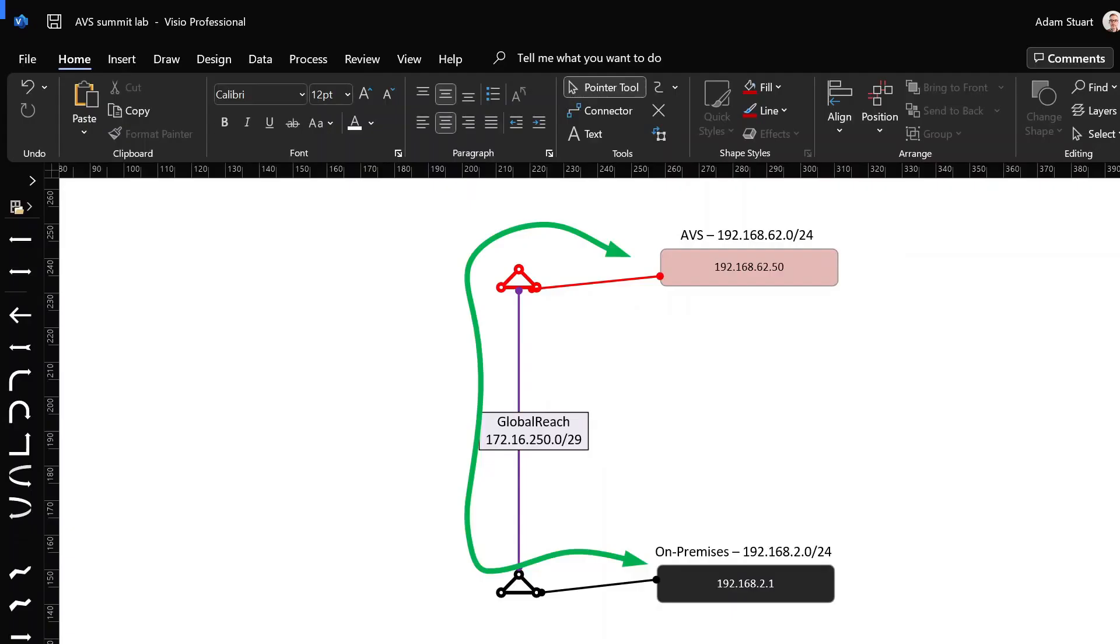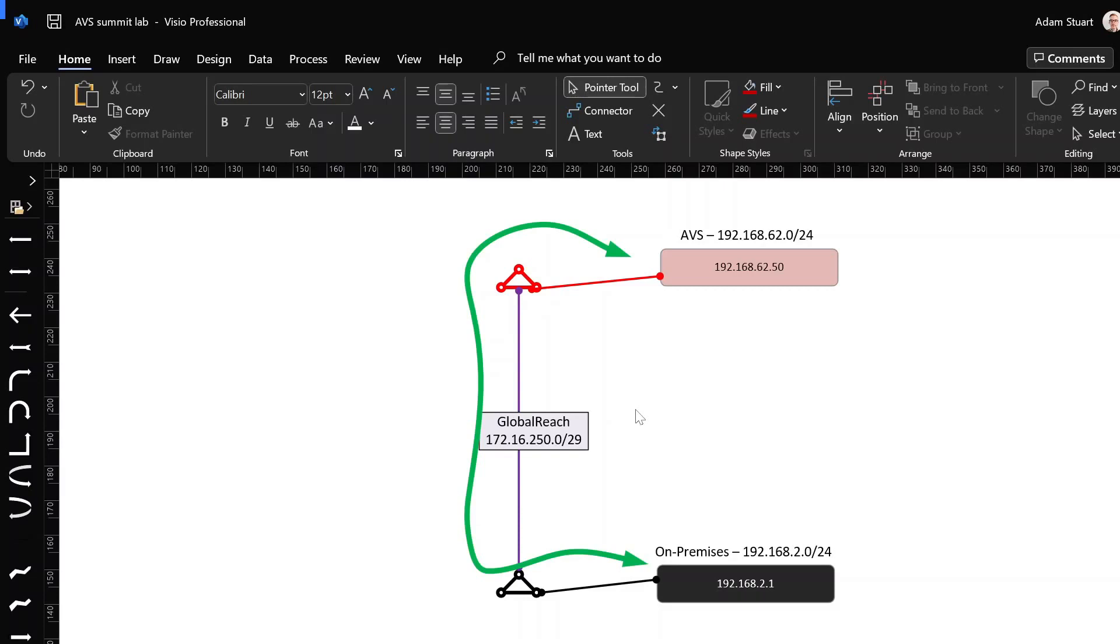The first option we have for making that happen is global reach. And global reach, which is covered in detail in Jose Marino's post, is very simply bridging these two ExpressRoute circuits with an internal BGP session so that they exchange routes. So let's go and do that now.